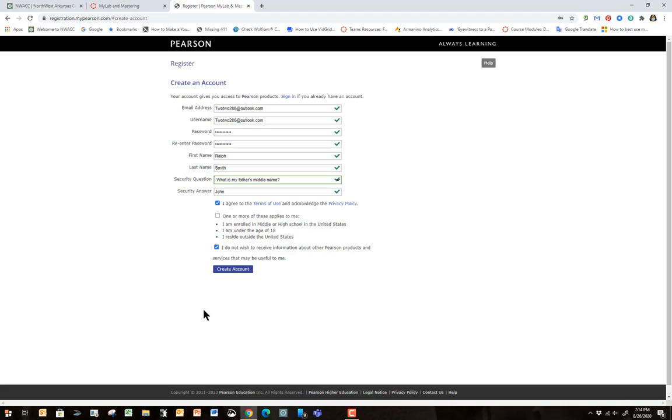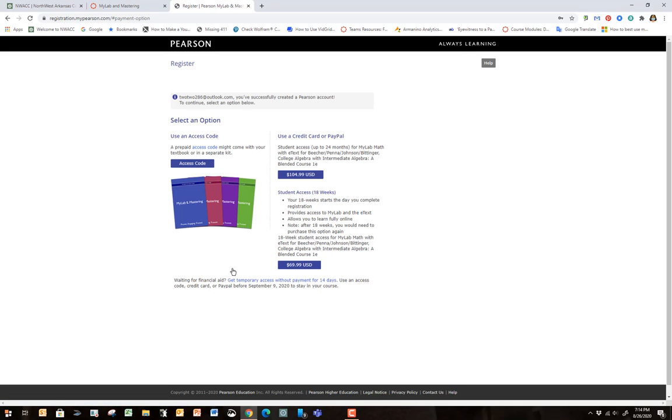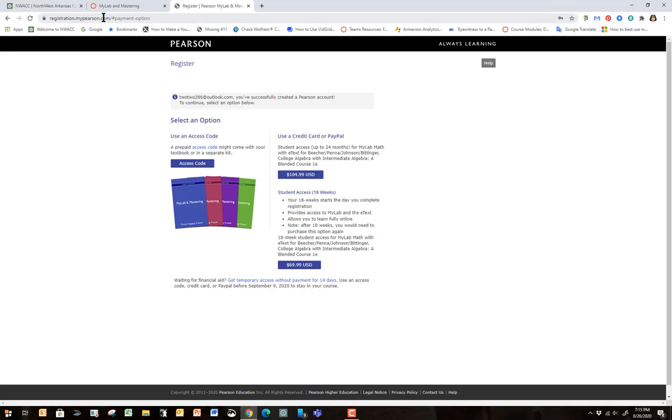So now, I'm going to create an account. Oh, and I forgot to mention, I'm using Google Chrome. Has to be Google Chrome for this program.